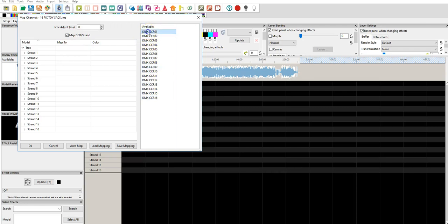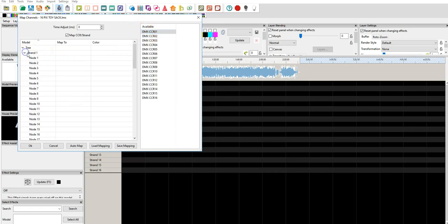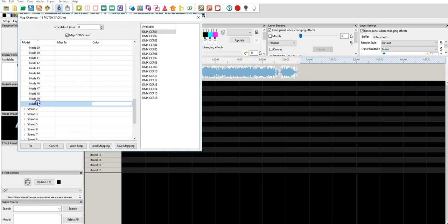So, we have here a DMX CCR. So, that means that that's comprised of 50 pixels, or 150 DMX channels in our particular case, because each vertical strand, 16 of them, have 50 pixels, which is 150 DMX channels, which also corresponds, you can see here, to 50 pixels.